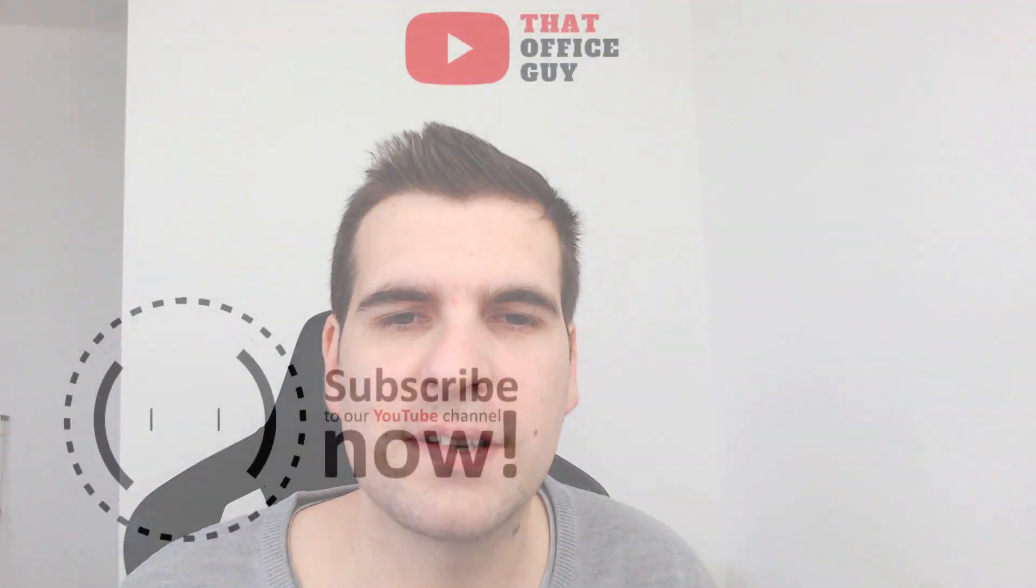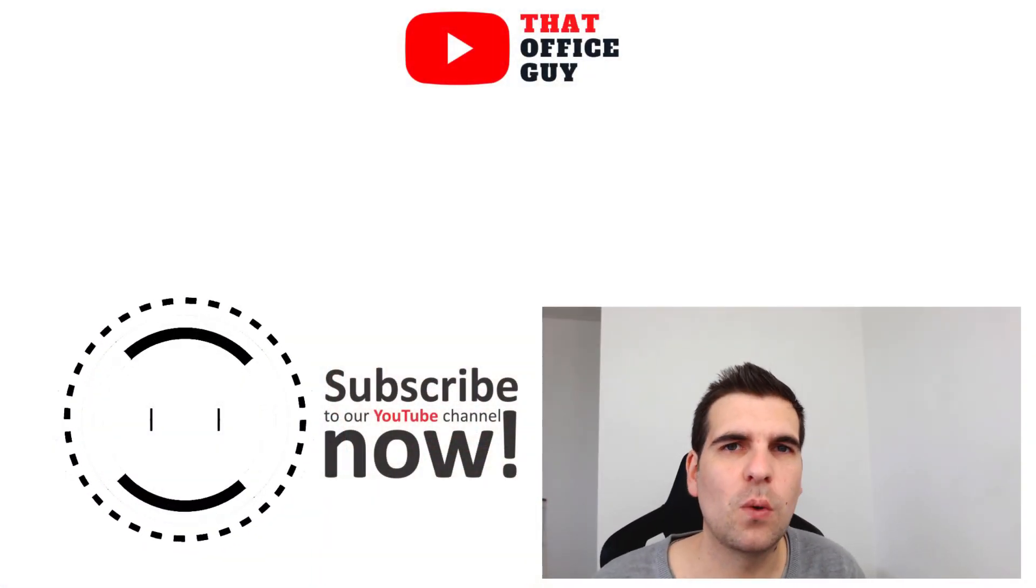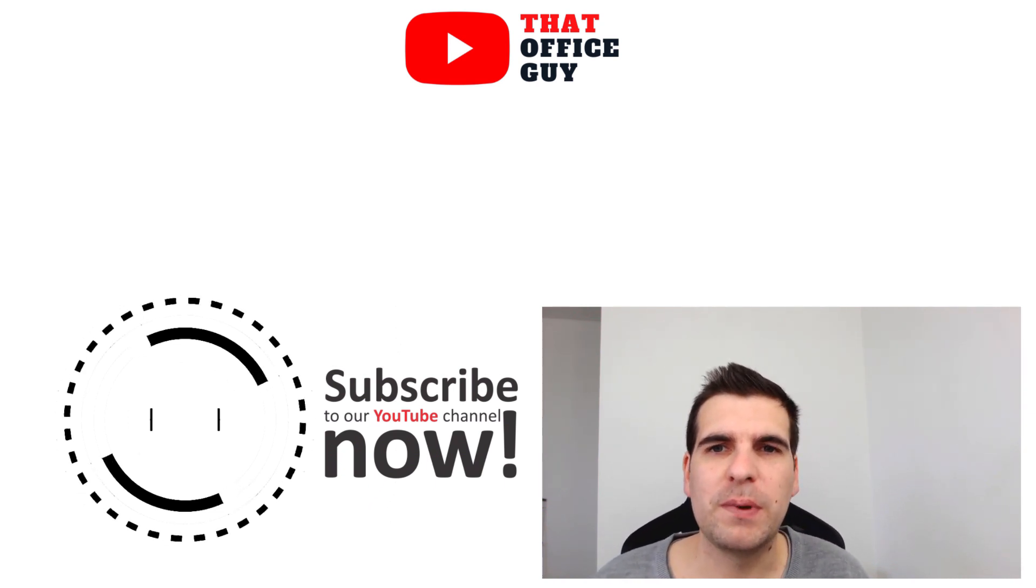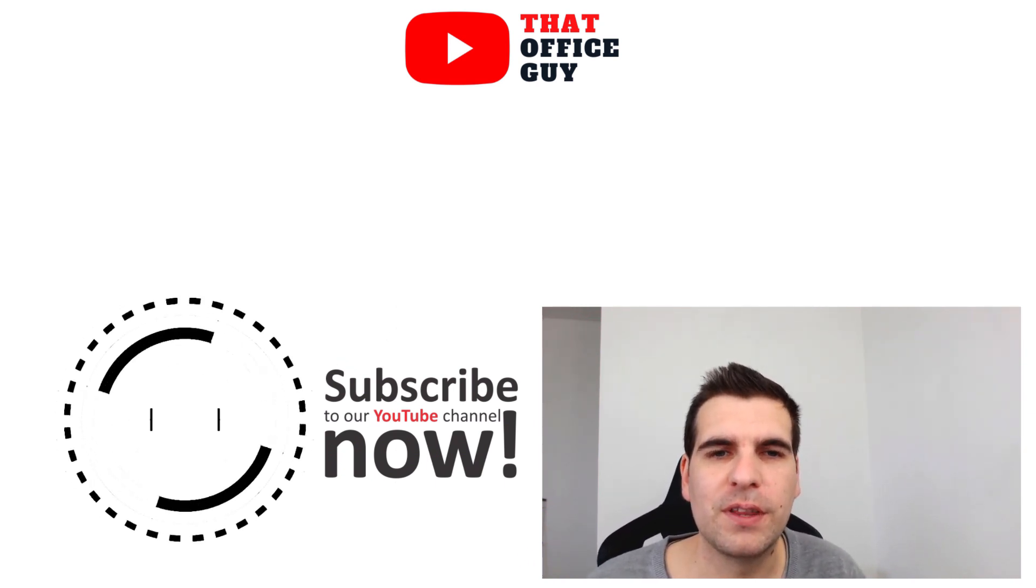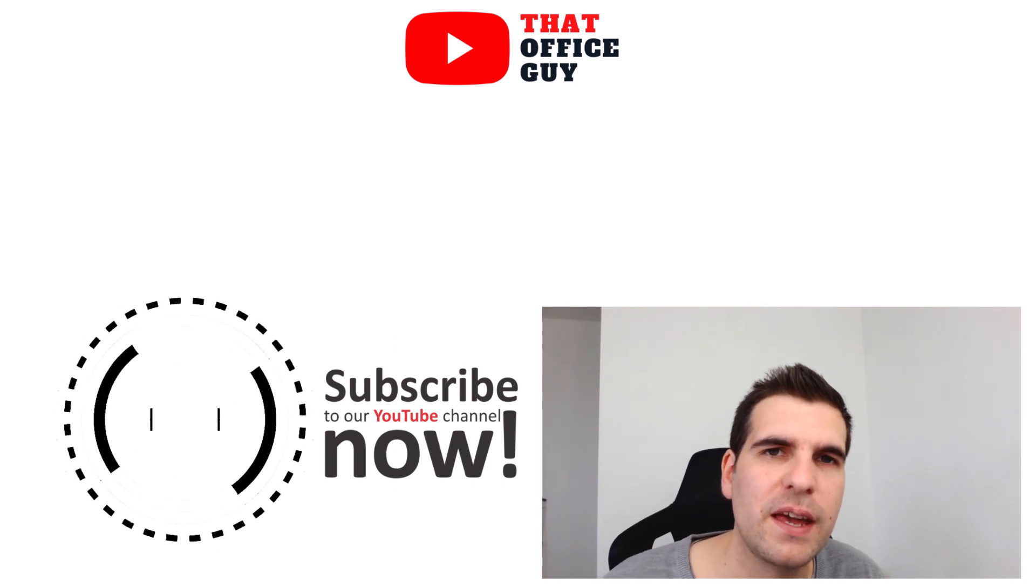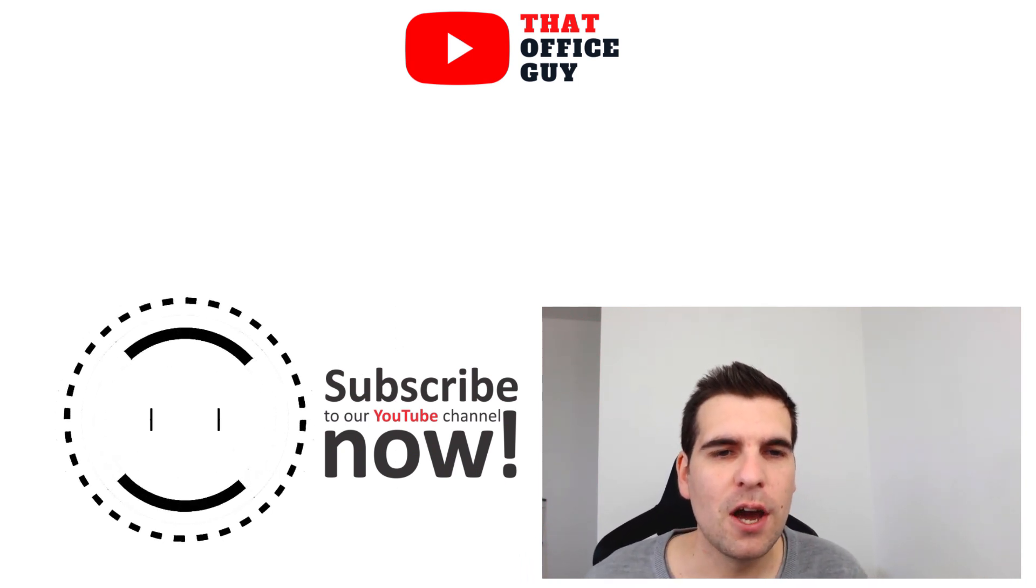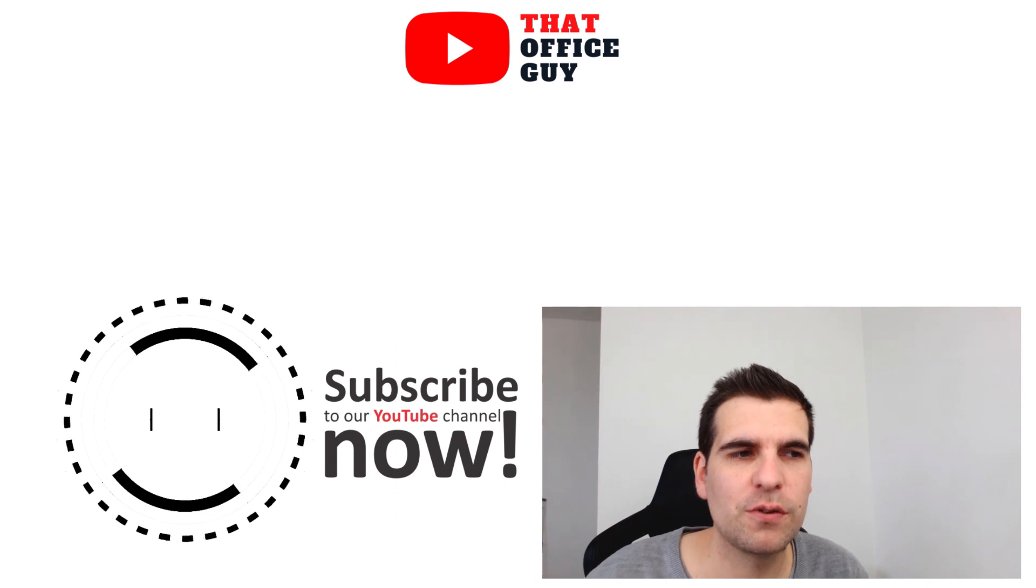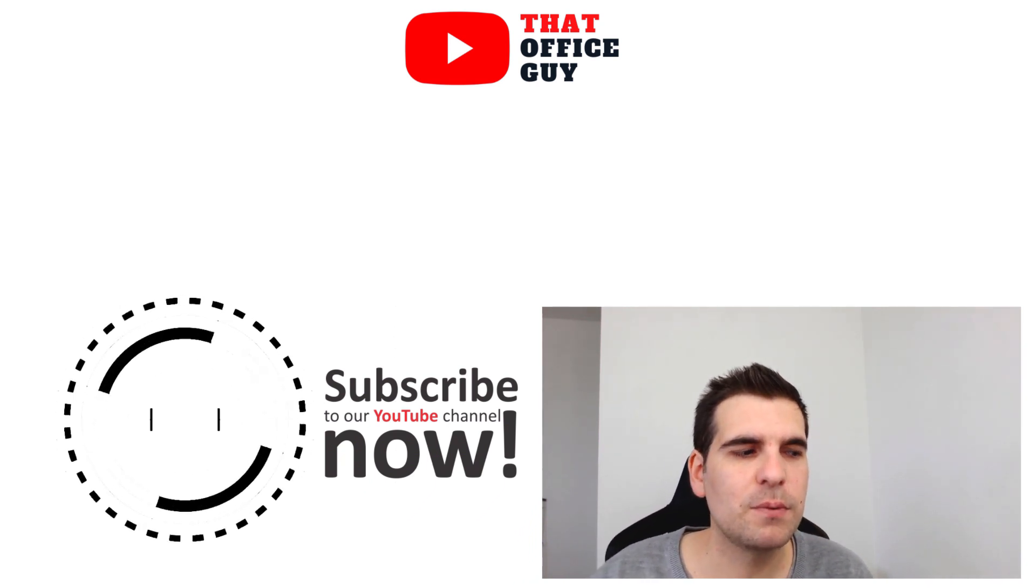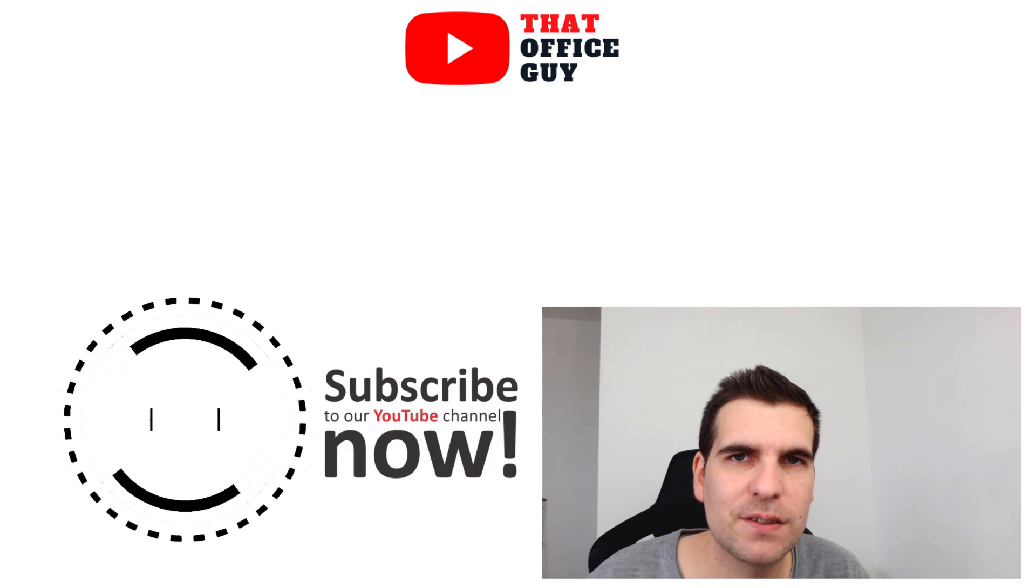But when your participants of that meeting they see all the wording the correct way around. So for you it would be backwards but for the participants and the people that you're presenting to they would see it the correct way around. Hopefully you guys found this video tutorial useful. If you did then you know what to do and with that said I will catch you guys in the next video.